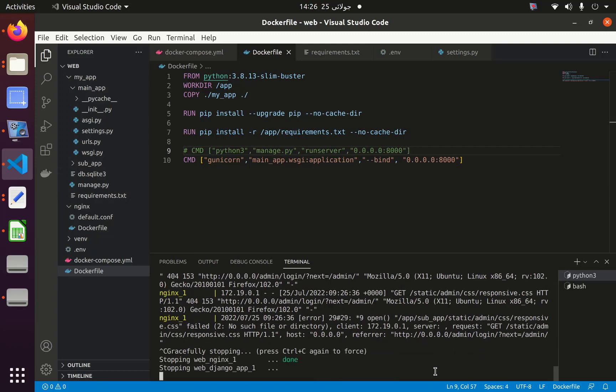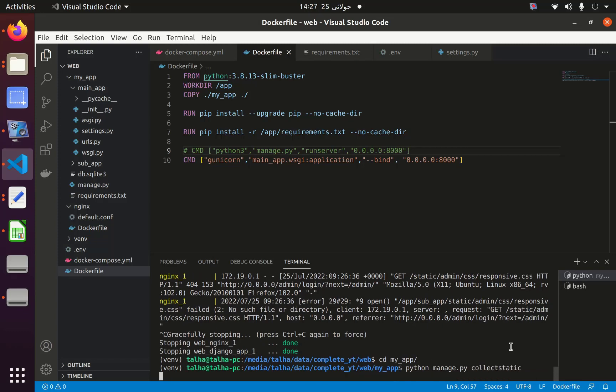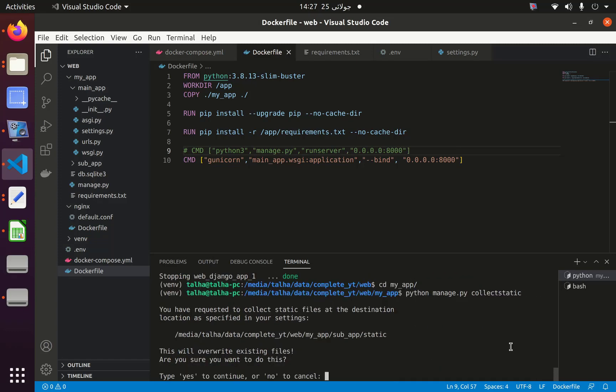I need to cancel this, then go to the app directory and run python manage.py collectstatic. It will collect every static file from everywhere - such as from Django admin - into the static folder.